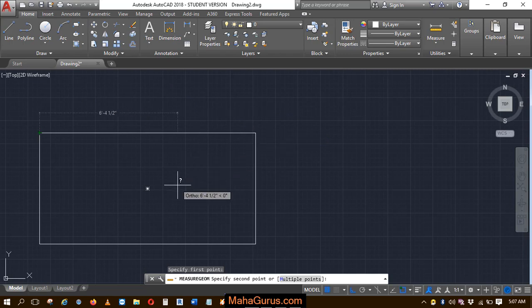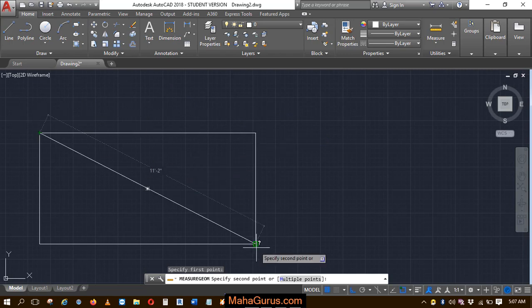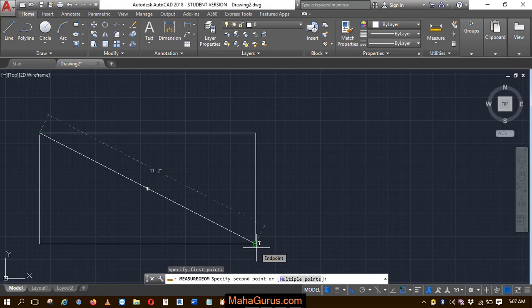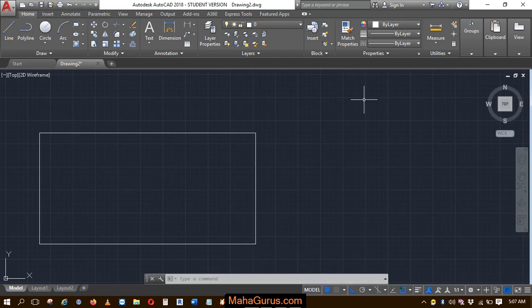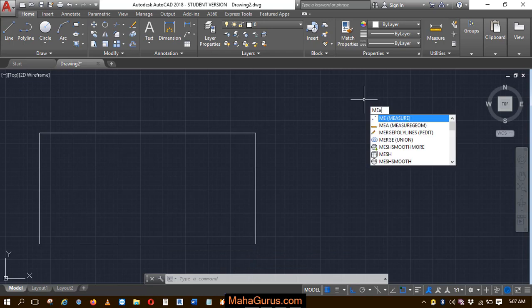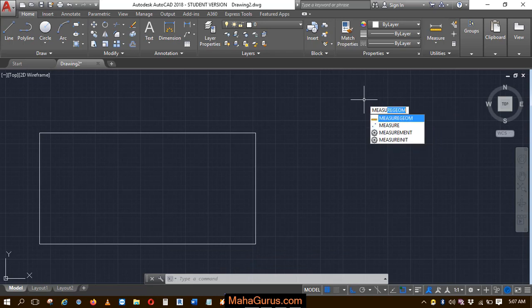how much is the distance between the diagonals or anywhere, if I keep my cursor here then it's saying 11 feet 2 inches. Also, you have the shortcut Measure Geometry: M-E-A-S-U-R-E-G.